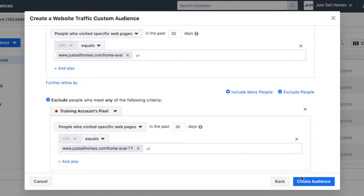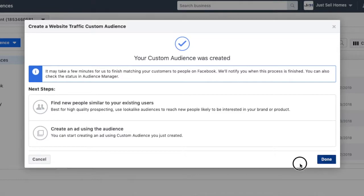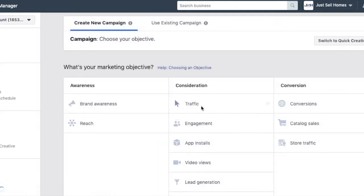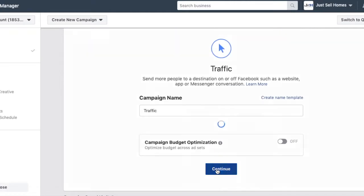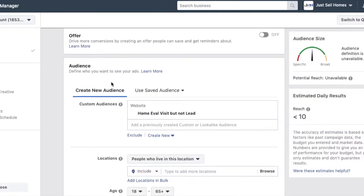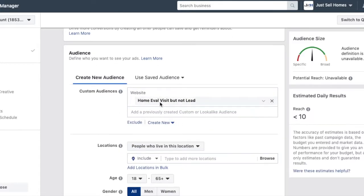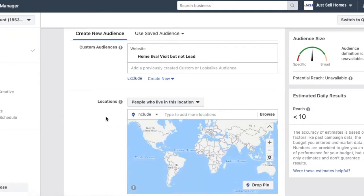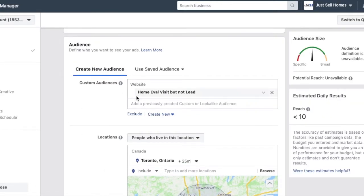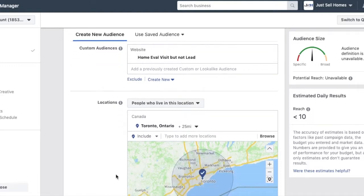Now we can build the ad using this audience. We're going to create an ad, go to continue, and come down to use a custom audience. Because we clicked it right from where we created it, it's already built in. If it wasn't, we'd just come in here, click, and find it. So with 'home eval' selected, this ad is going to anyone in the area we choose — say we're in Toronto. This ad would go to anyone in Toronto who visited that landing page for a home evaluation but didn't fill it in. You can just go through, fill out the rest, and now you could actually run this ad pretty effectively. It's a really cheap way to bring people back.